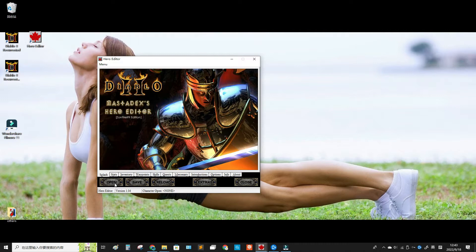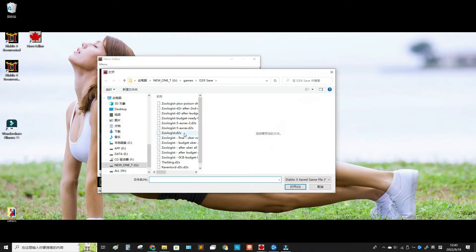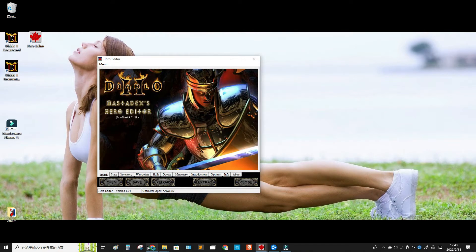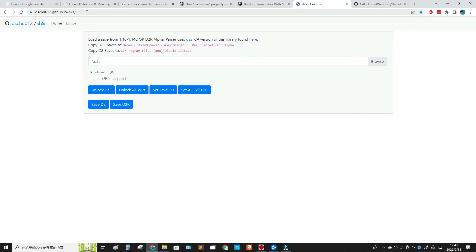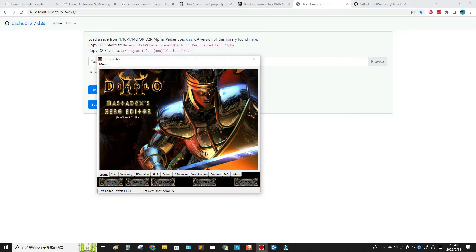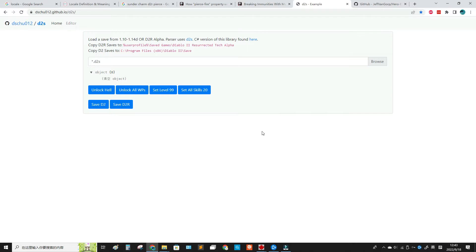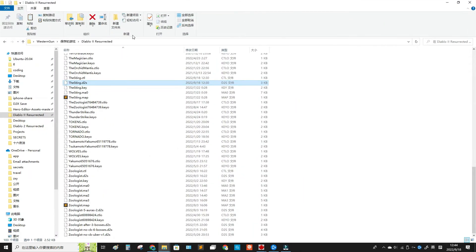You also need another website — a d2s converter — I will put the link in the description. It is for converting your D2R saves to D2 saves, because Hero Editor can only open D2 saves. Once you save the D2 file, you can put it directly into the save folder of D2R and it will be recognized. So going from D2R to D2 you need this conversion site, but from D2 to D2R you don't.